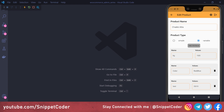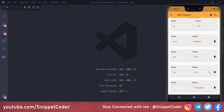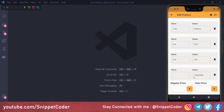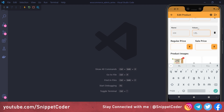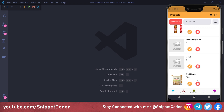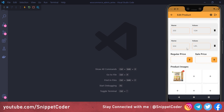Welcome back to SnippetCoder. In this video we will learn how to create variable products in our WooCommerce admin series. This is the add product screen, and from here we can add attributes. If we click on 'Add Attribute', a new attribute is created, and we can put the name like 'size' with values 'large' and 'extra large'. After saving, whatever attribute we saved will appear on the product.